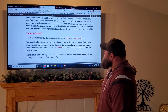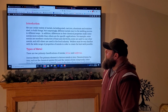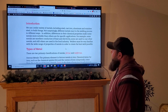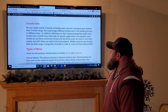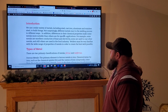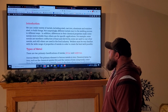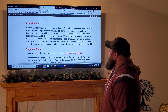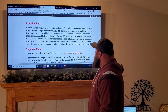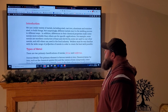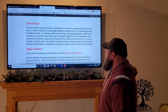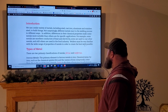We use a wide variety of metals including steel, cast iron, aluminum, and stainless steel to build things. Different metals react to the welding process in different ways, and differences in their chemical properties make some materials more suitable than others for specific applications. For example, some metals are excellent conductors of heat and electricity, some are used to coat other metals, and others are used in the food industry. Welders must be familiar with the wide range of properties of metals to create the best weld possible.